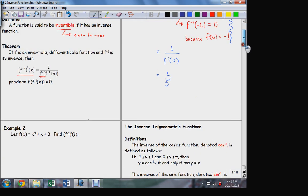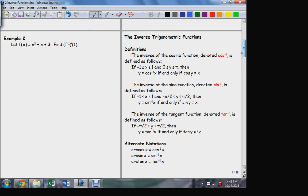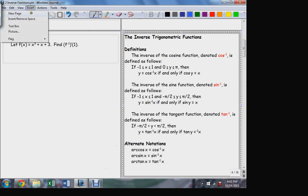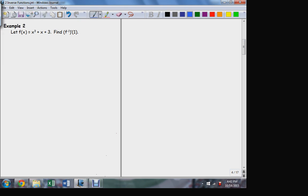Let's see if we can do that for a particular function. Here's a function. This function is invertible, it turns out. But the actual inverse function is very hard to come up with. If I actually need to solve for the inverse, it's virtually impossible.